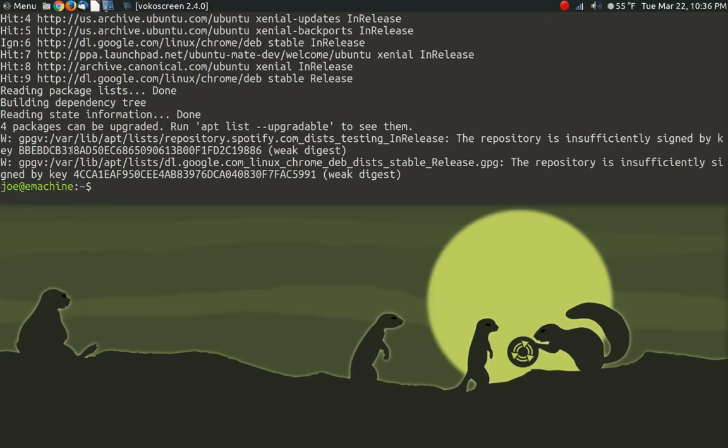Nope. No error. No problem. Except for the warnings about the weak public keys in the Spotify and the Mate repositories. I'm sure that they will fix that somewhere down the road. So anyway,